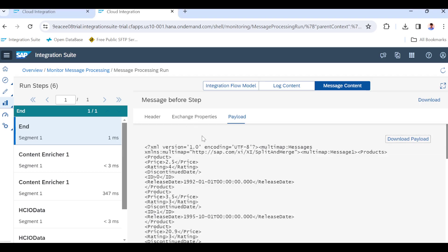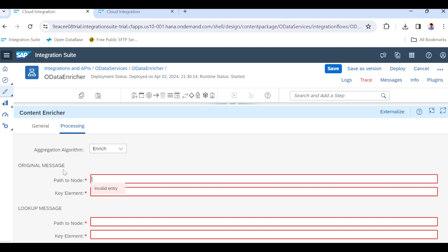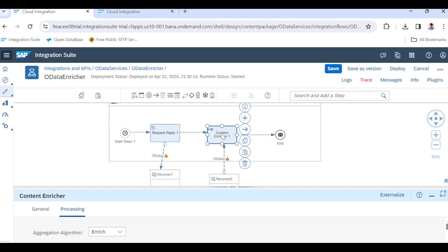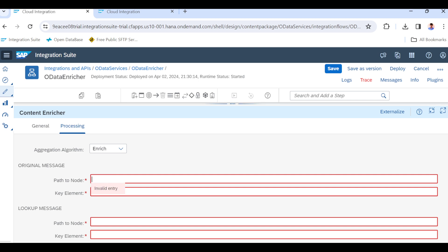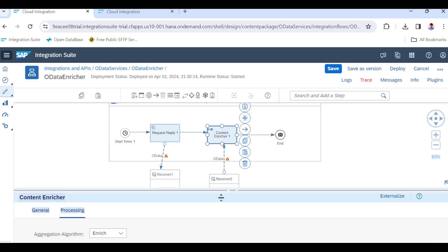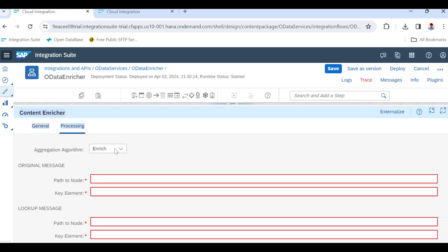Now let's see how Enrich looks and what it does. Go to the enricher settings — you will see 'original message' and 'lookup message'. The original message is whatever is coming into the enricher — in our case, that is the Products data. The lookup message is what we are pulling in this enricher step — that is the Supplier data. We now need to configure the path node and key element.